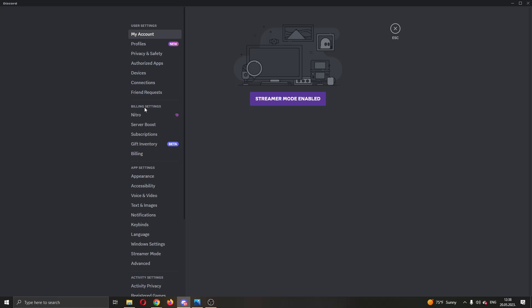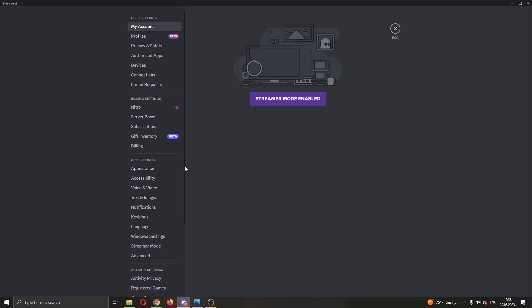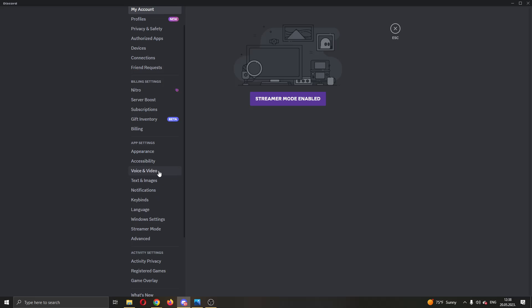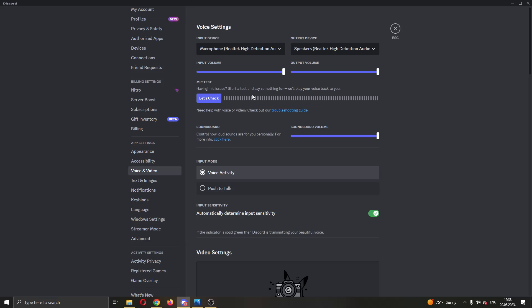We want to go ahead and find this voice and video option under app settings. Here we have multiple options now that we can edit.